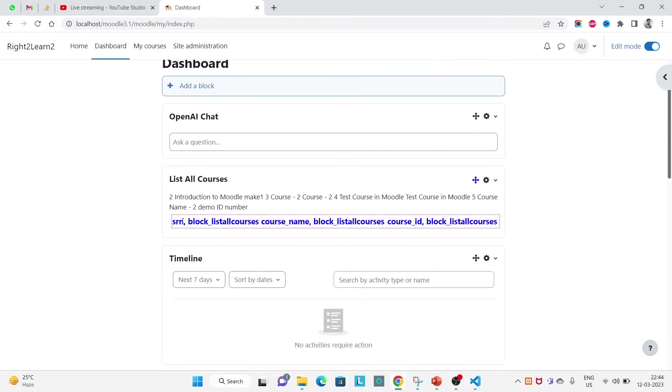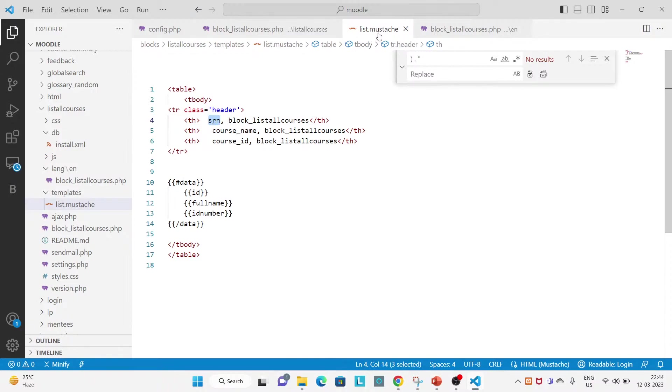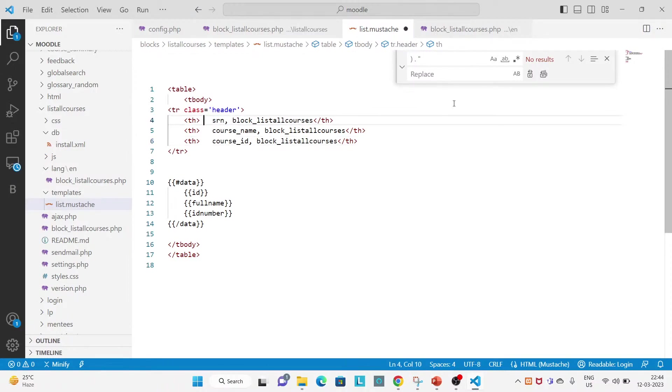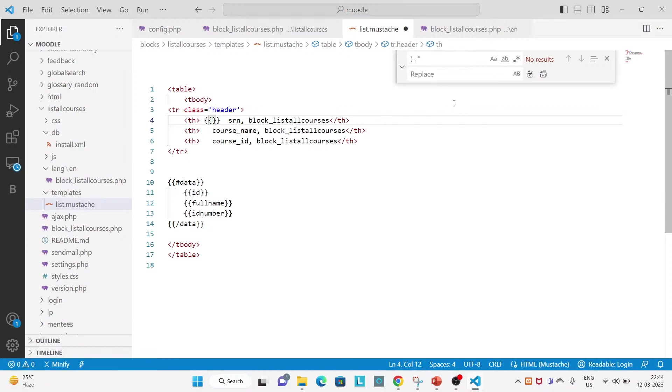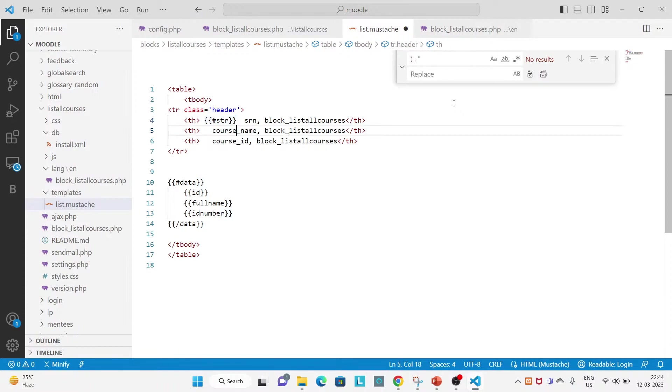So this will appearing like whatever I have written, everything is coming. But this one is the language string. In Mustache, you can also use the PHP Moodle language string like this. STR, okay, opening means it will appear with hash.